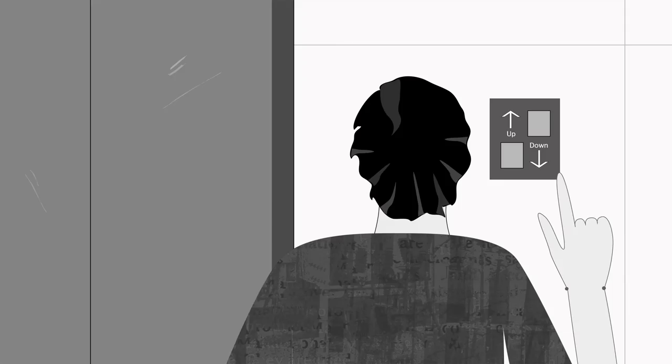Have a look at this elevator switch. How would a user know which button to press to go up?